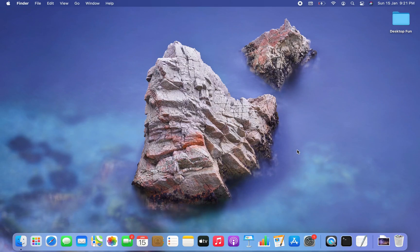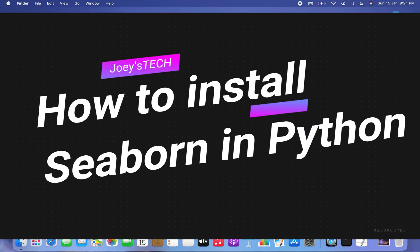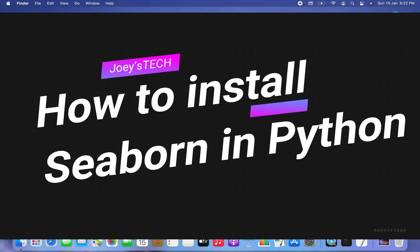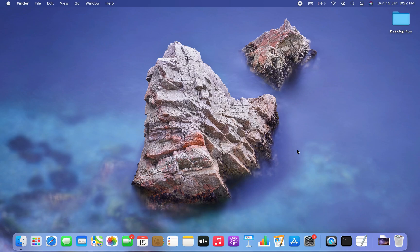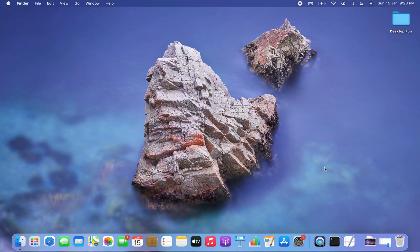Welcome to Joey's Tech. In this video I'm going to show you how to install the Seaborn library in Python. We are going to create a Python project folder, then create a virtual environment within it, and then install the Seaborn library. We're doing all this because that's how it happens in the corporate IT world.